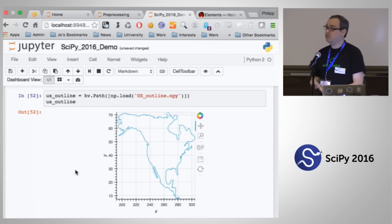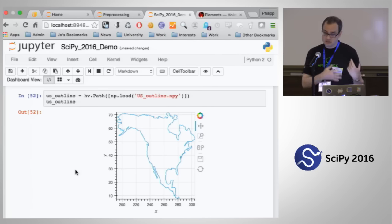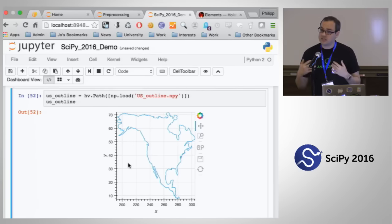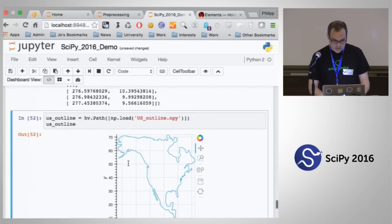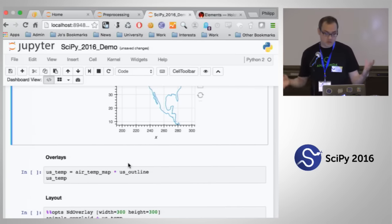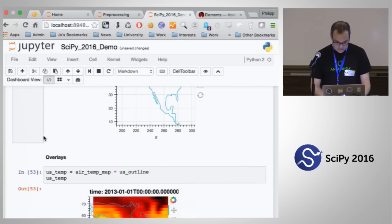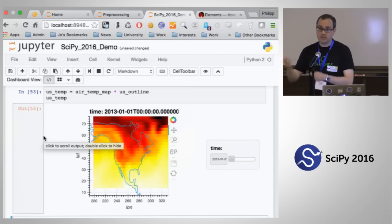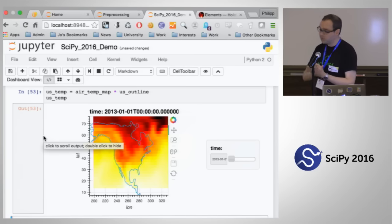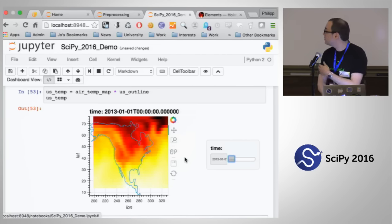You can use X-Array, data frames, and so on — all that matters is you supply the data in a suitable format. But what we want is to see this in context of the temperature data. So to do this, we use the overlay operator. You take two elements, use the multiply operator — which is what we've overloaded for this — and you just multiply them together. Then you get the same temperature plot with full interactivity, but now you can browse through it in context of this outline of the US.